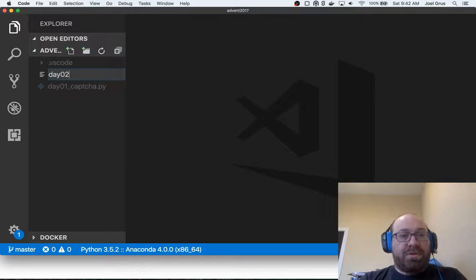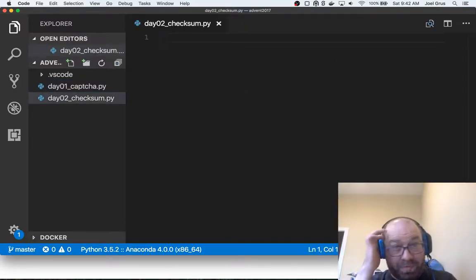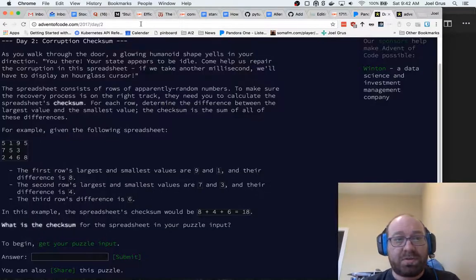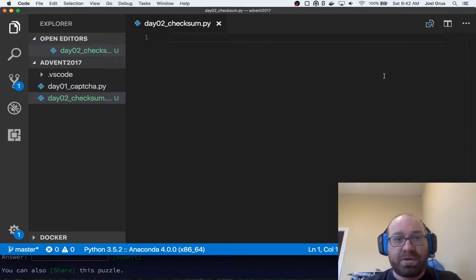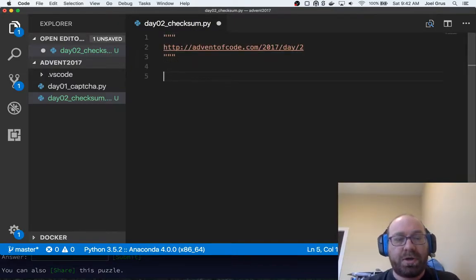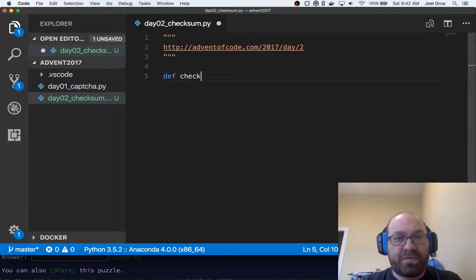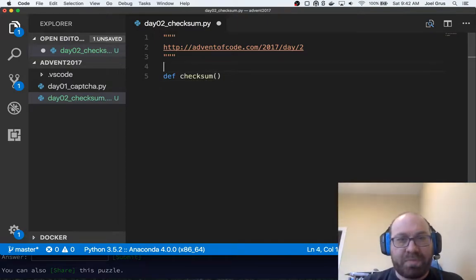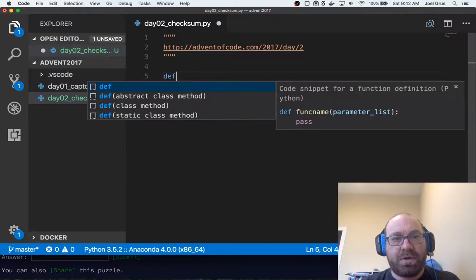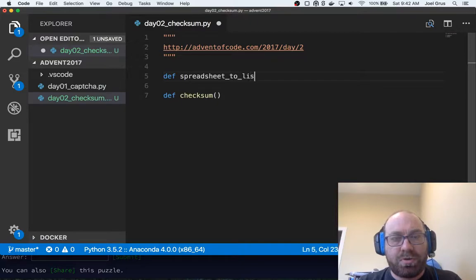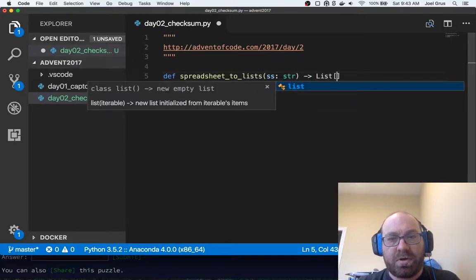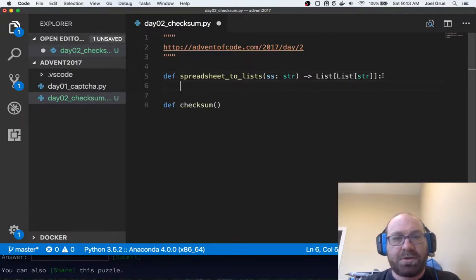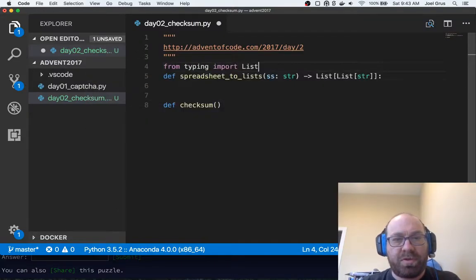So let's do day02_checksum.py. And again, let's add a link to this problem as our docstring. It's not a very good docstring, but it's better than no docstring. So def checksum. Actually, let's make a helper function first. spreadsheet_to_lists, and let's make a spreadsheet which is a string.